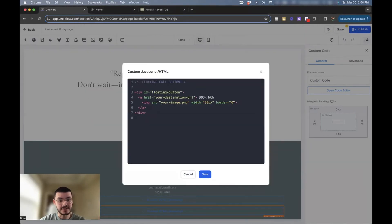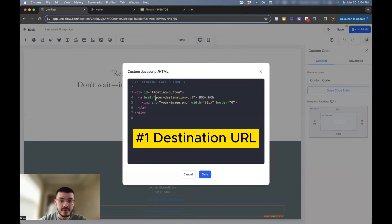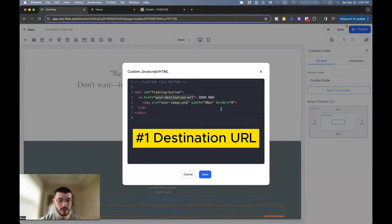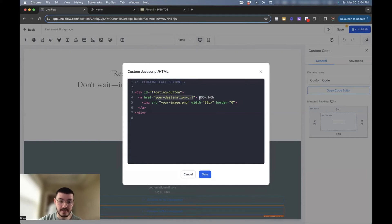So in here, there's three things that you can change. The first will be the destination URL. We're not going to put a website. We're going to make it so that it starts a WhatsApp conversation, but you can do it to send an email, to go to a specific booking page, to start a regular phone call.